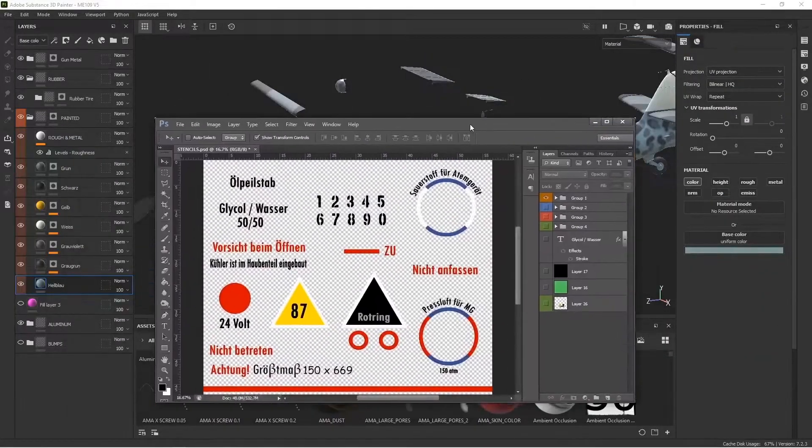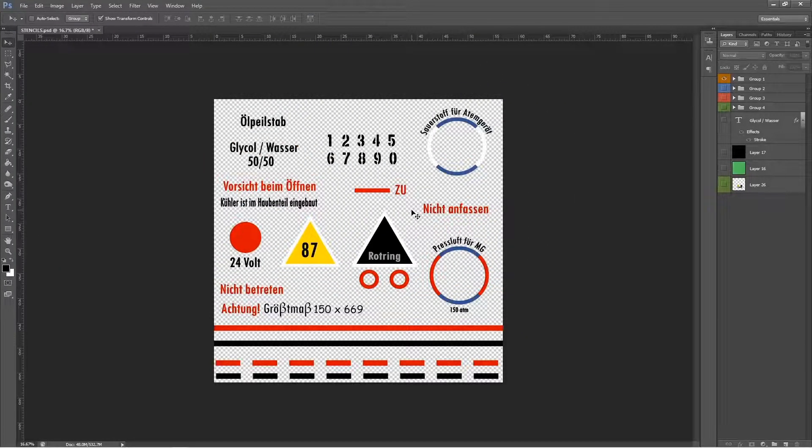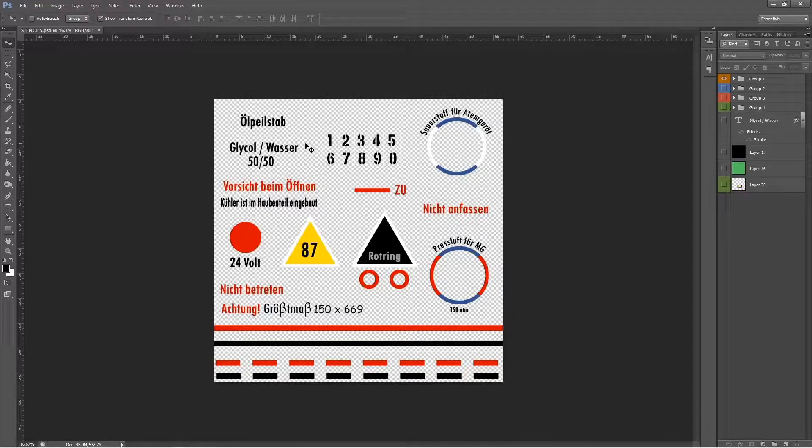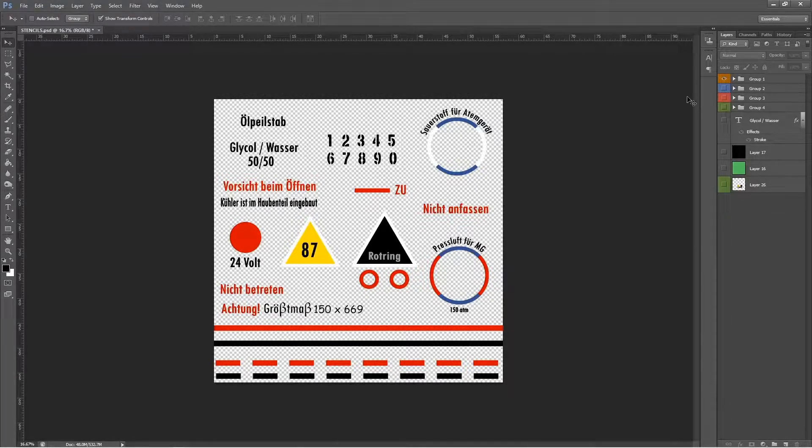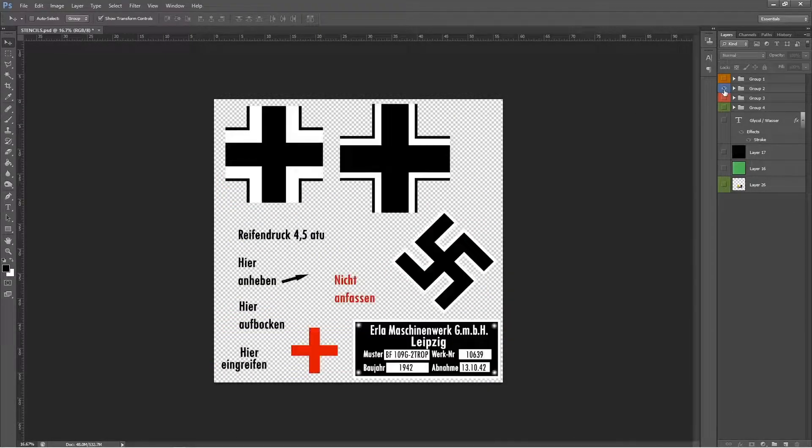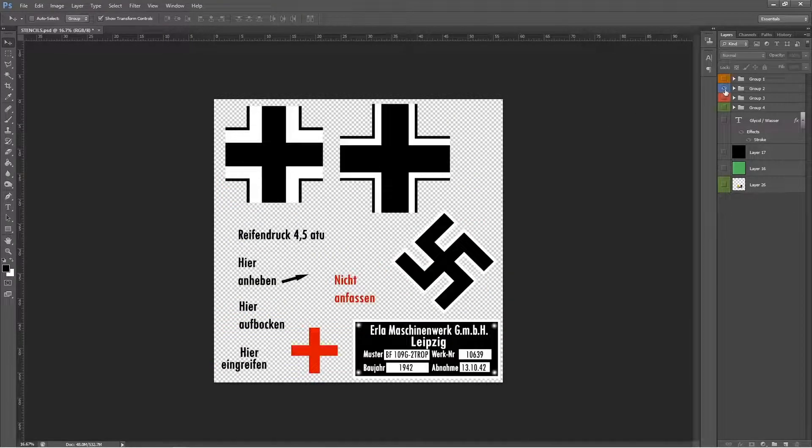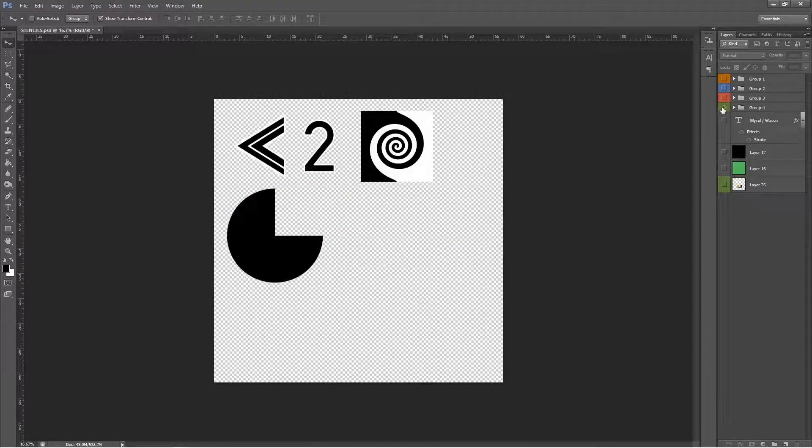Gather all your information together first, then go into something like Photoshop or GIMP and create your decals. Here I tried to match fonts and colors as best I can and created several groups of decals I'm going to put on the model. I've got four sets of groups for various bits and pieces of the plane.